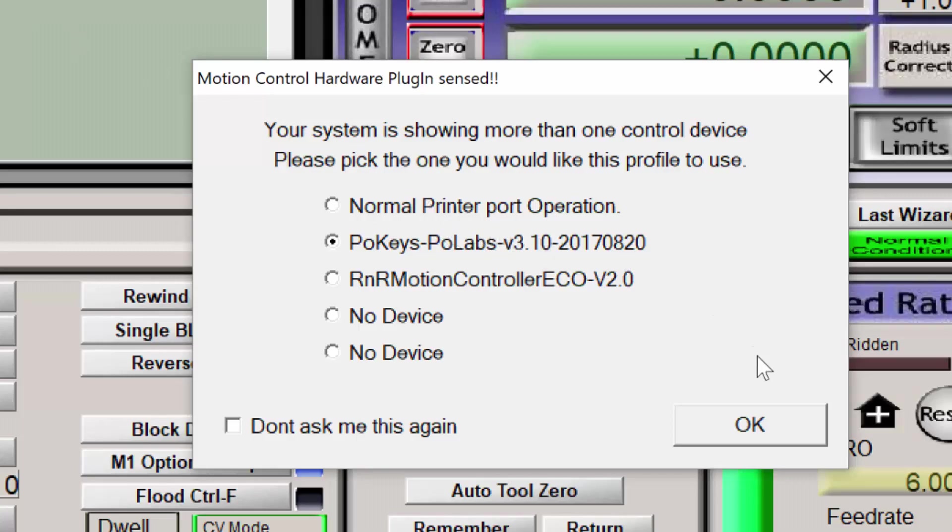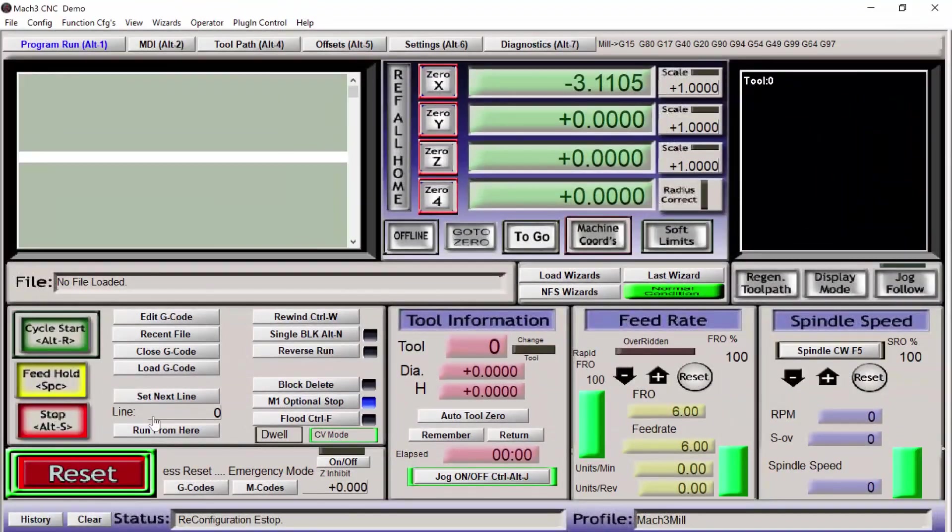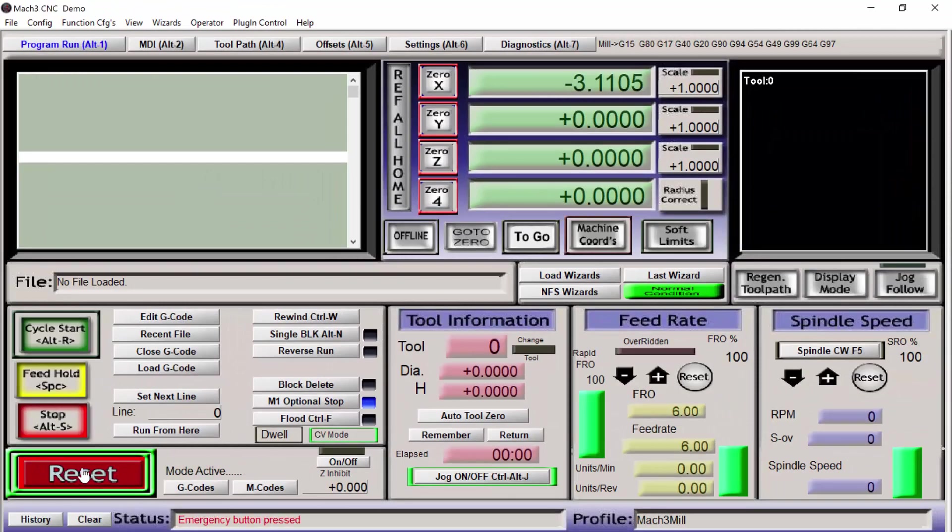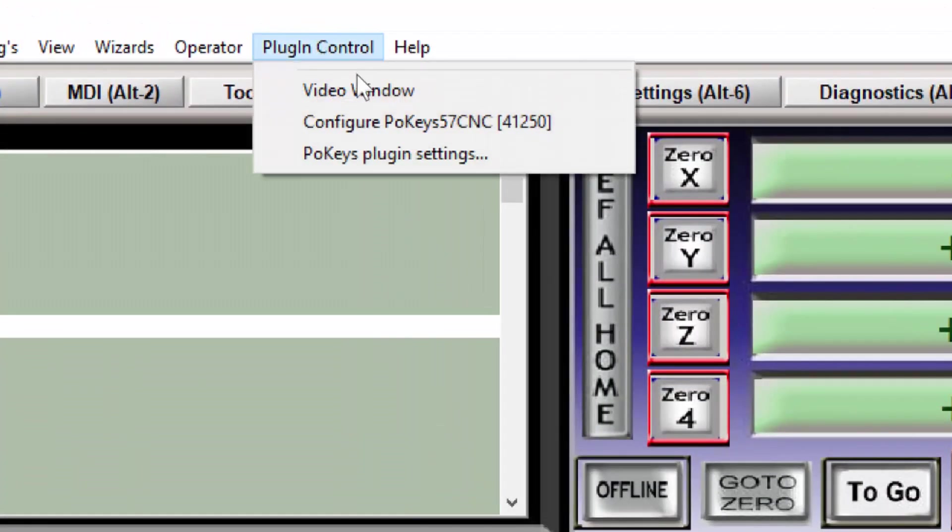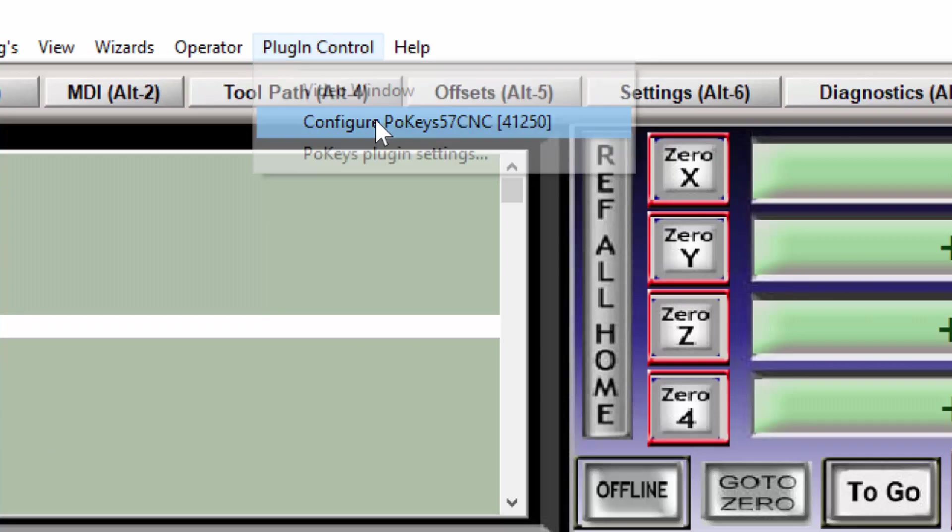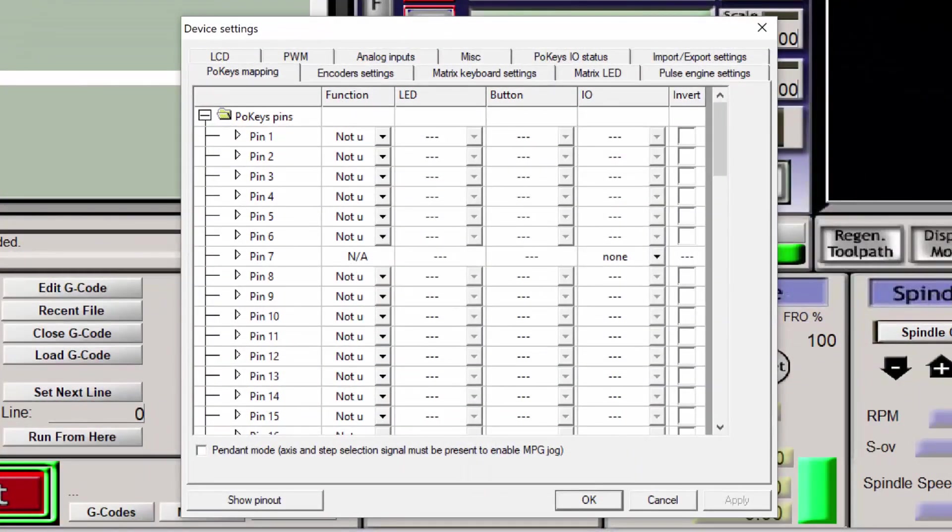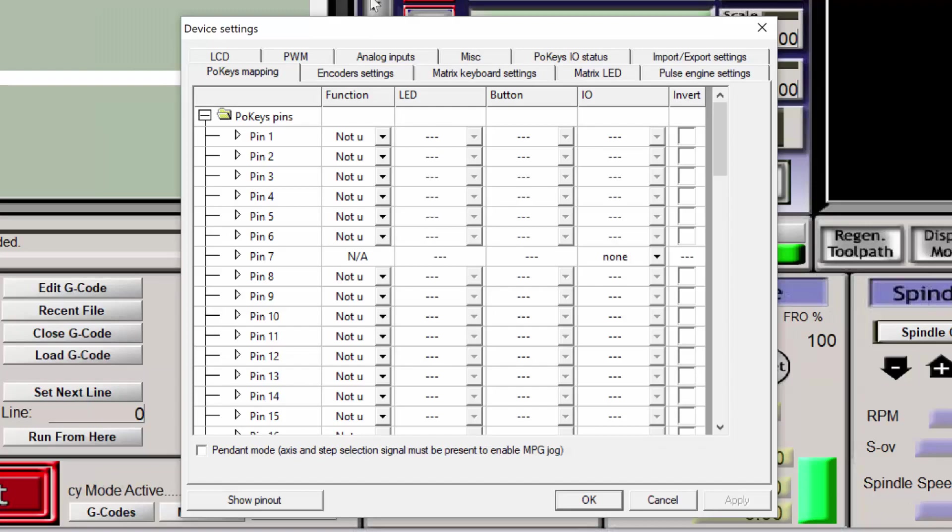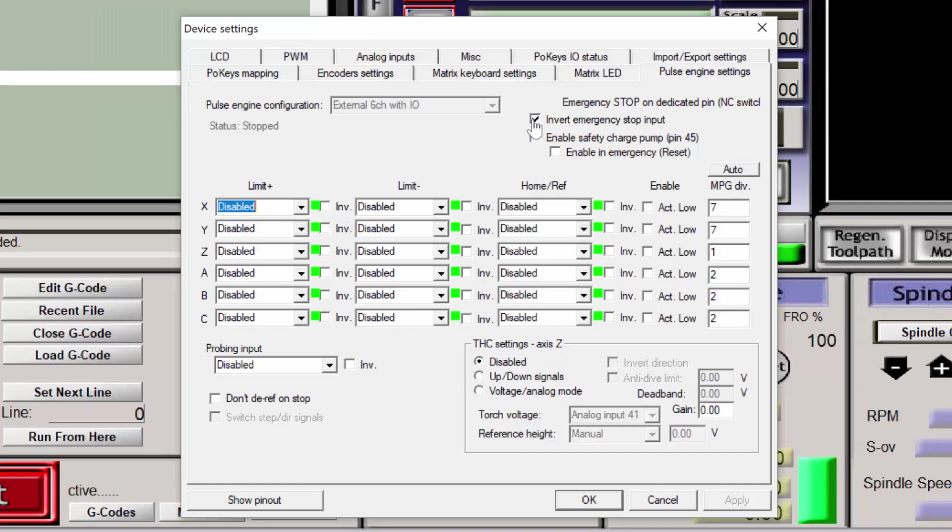In the previous videos, I disabled the e-stop switch so I can demonstrate certain processes of the interface. But now we want to reset that configuration. Let's jump back into the POKEYS configuration. Go into the Pulse Engine Settings using the Pulse Engine Settings tab and uncheck the Invert Emergency Stop input.